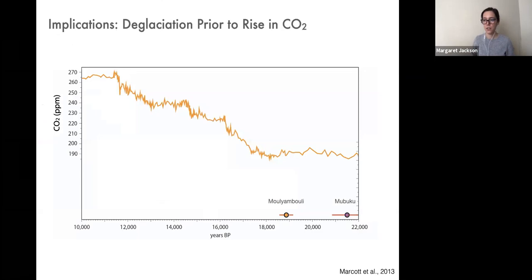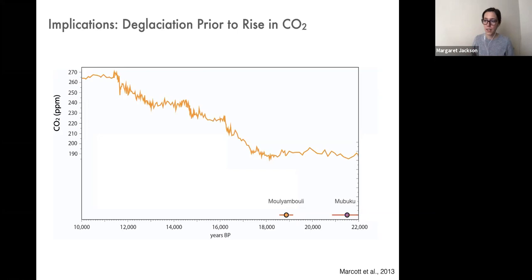If we plot the arithmetic mean ages of those innermost moraines from both valleys that mark the onset of deglaciation, and compare them with records of atmospheric CO2 — here the orange curve shows changes in atmospheric CO2 in parts per million — you'll notice something right away. While glaciers in the Ruwenzori had begun to retreat between 19 and 21,000 years ago, carbon dioxide didn't begin to rise until just before 18,000 years ago. The Ruwenzori had begun to warm before the onset of post-glacial CO2 rise — a really neat result.